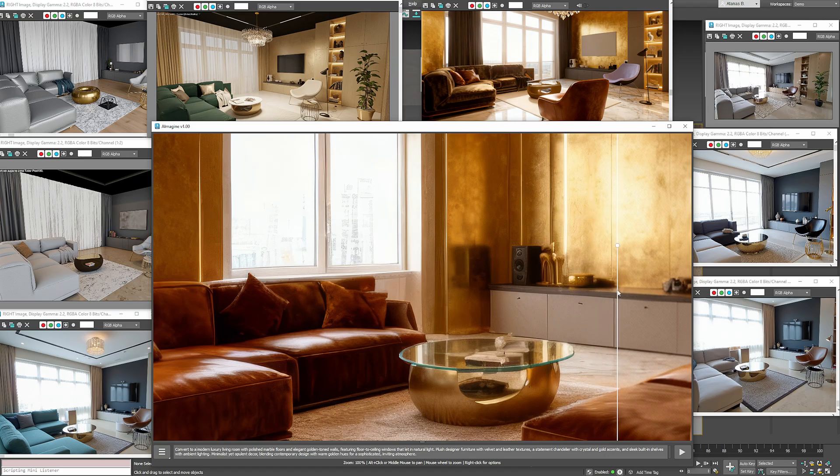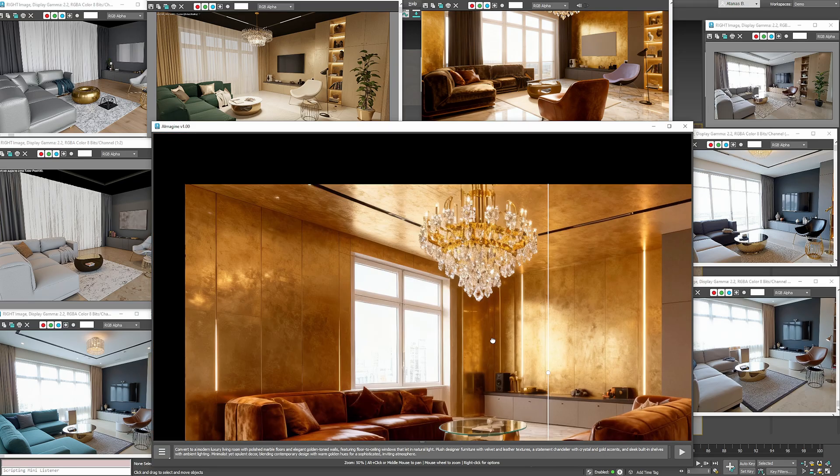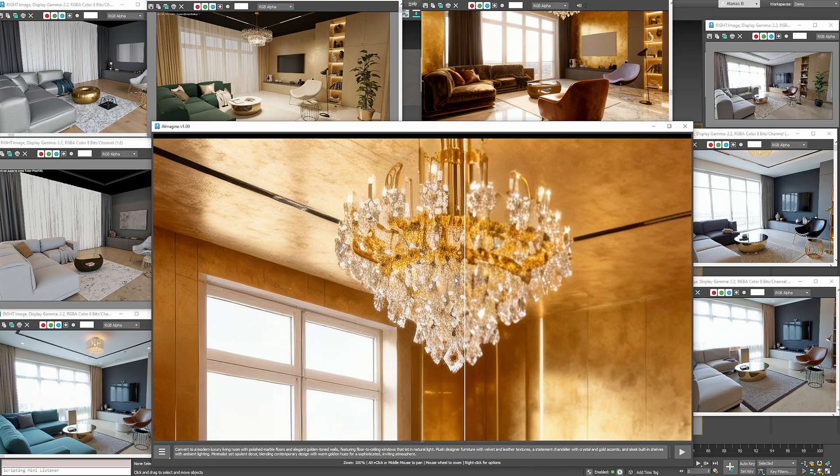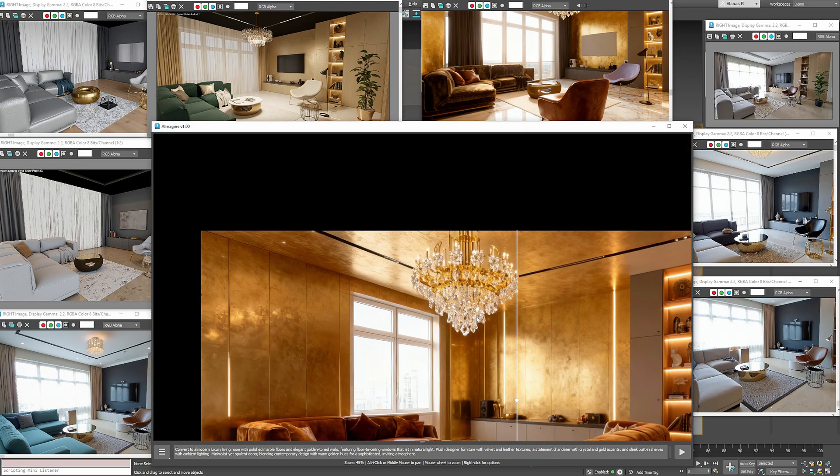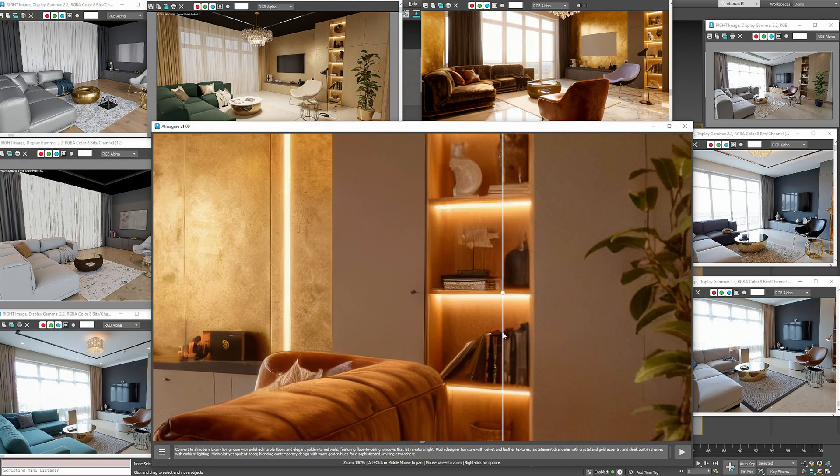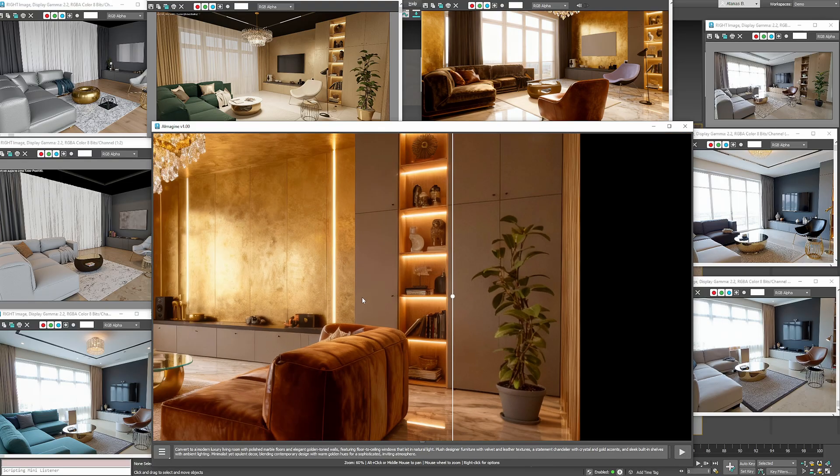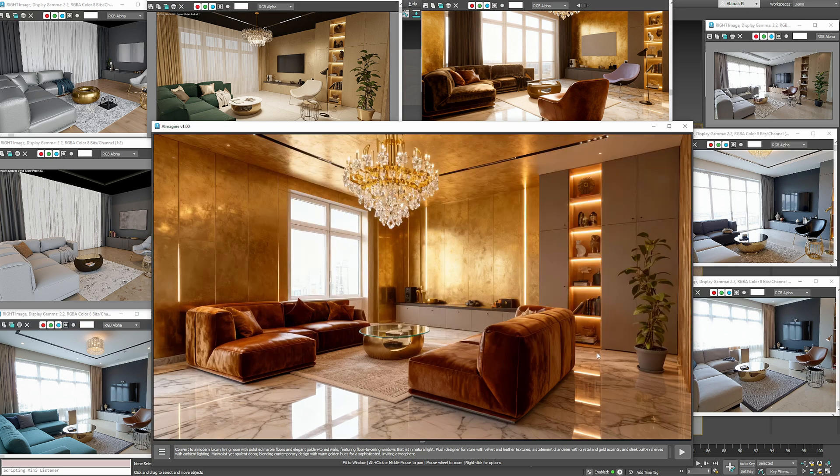And that wraps up our interior demo with A-Imagine. We've generated multiple variations, swapped furniture, tested viewport versus render inputs, tried different models, and improved quality with upscaling, all in just a few minutes.